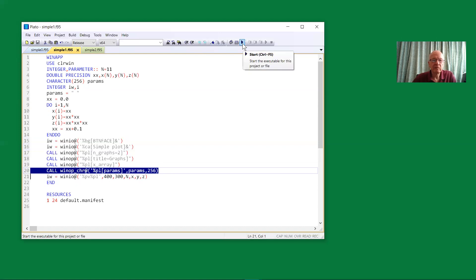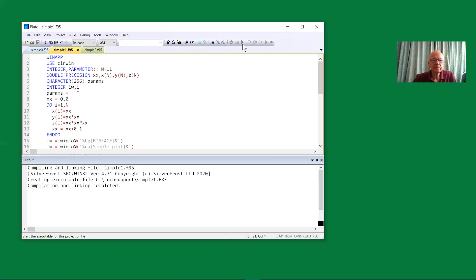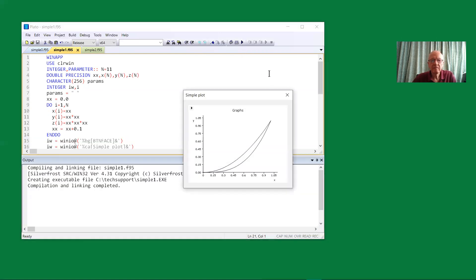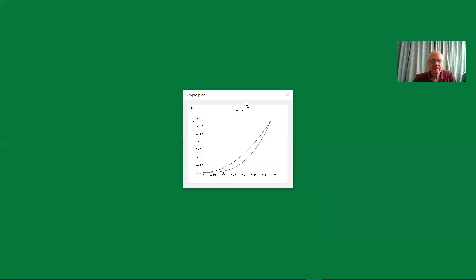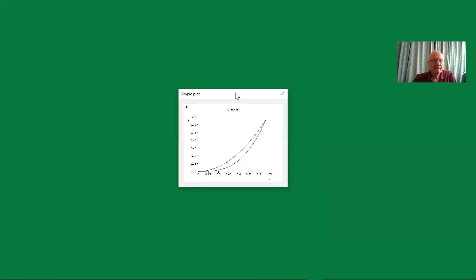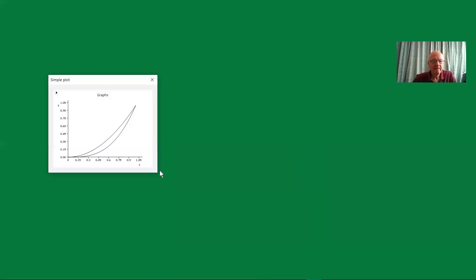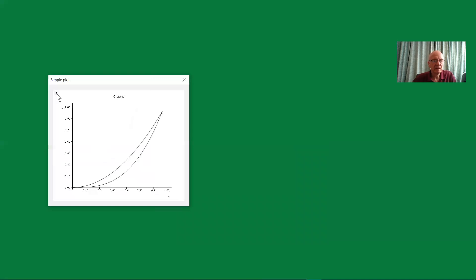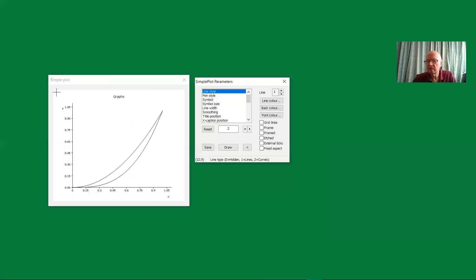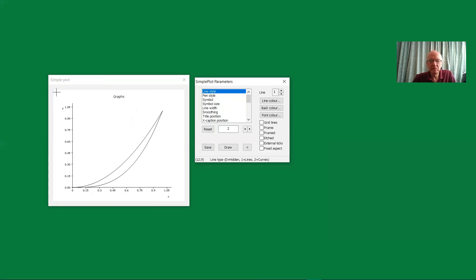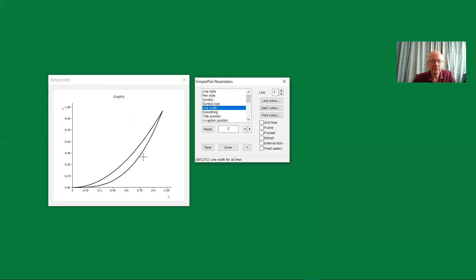When I run that program, click on the button to open the dialog. And then we can start to look at some of the details. Let's change the line width again and increase that to two. And that changes the line width for both the graphs.